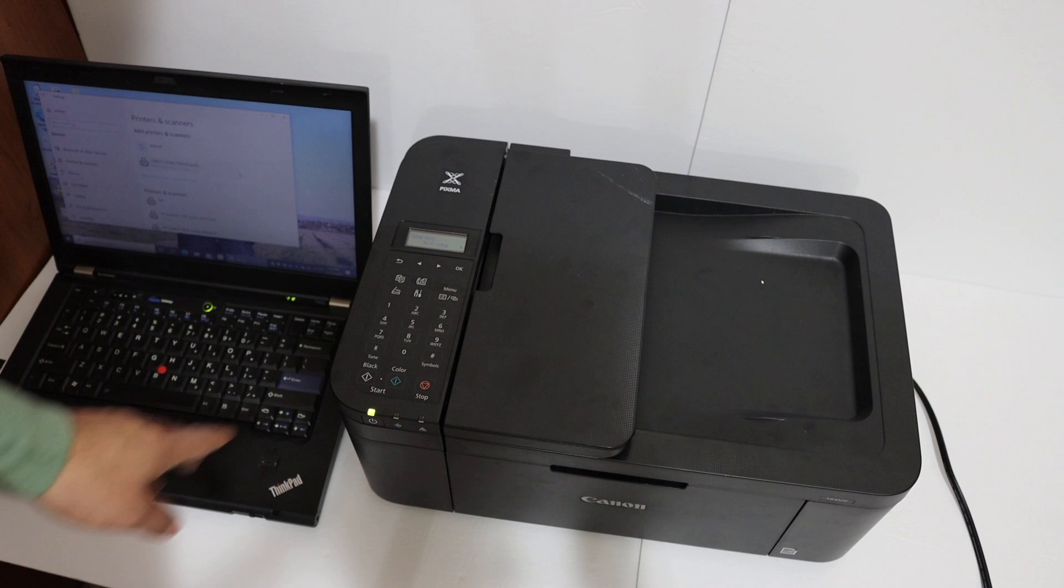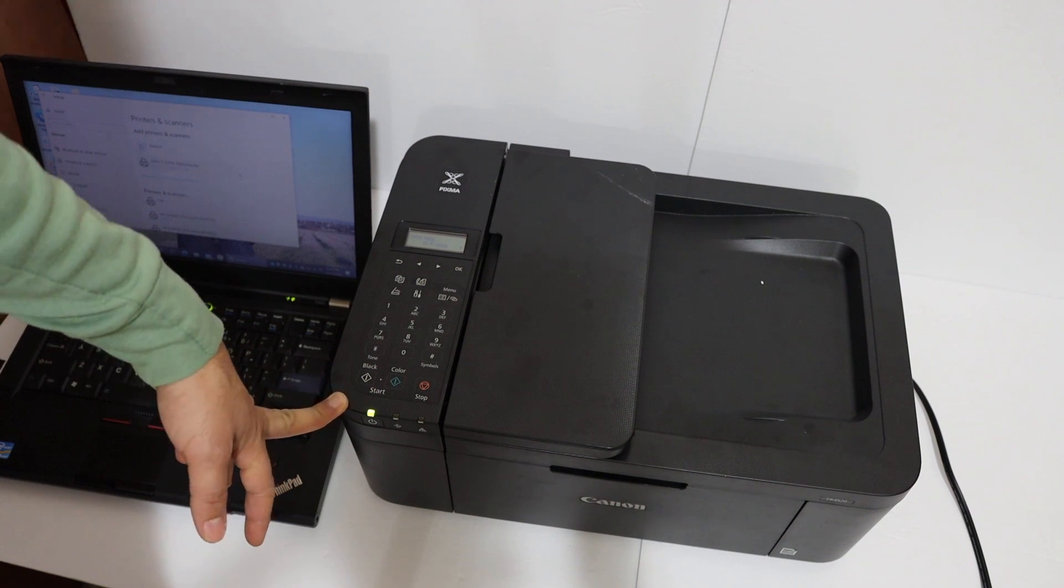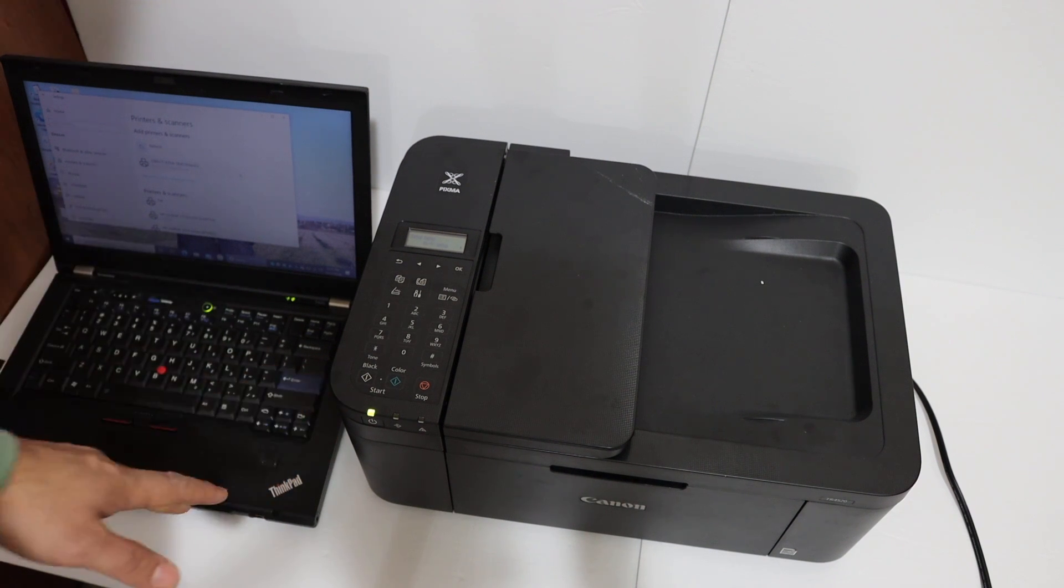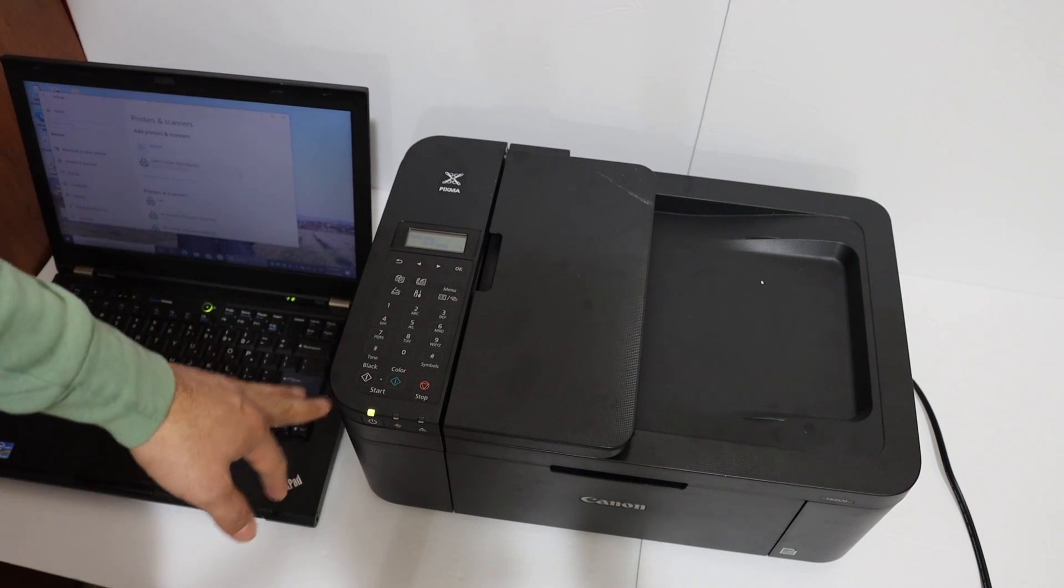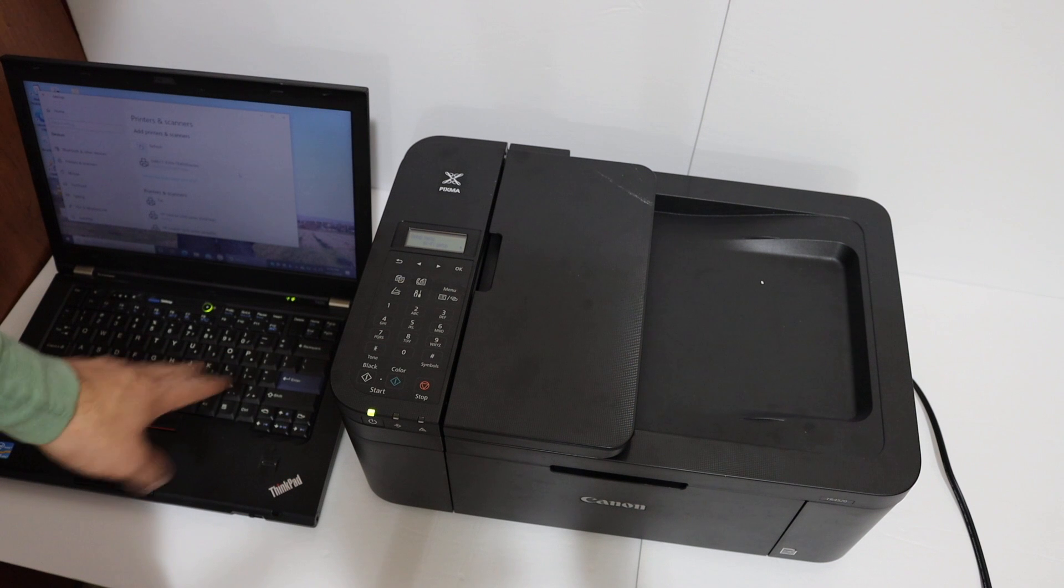Today's video regarding Canon PIXMA TR4540 all-in-one printer. I'm going to show you how to scan to the Windows 10 laptop.